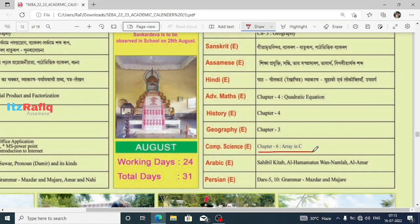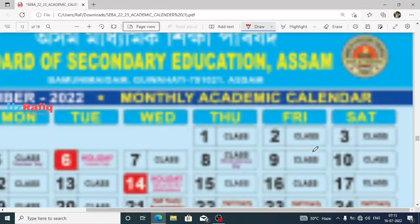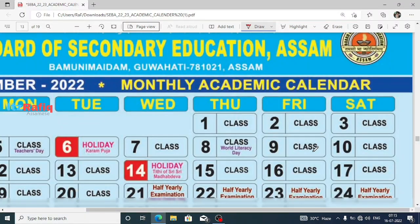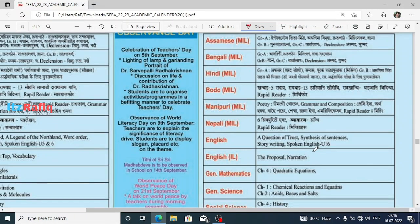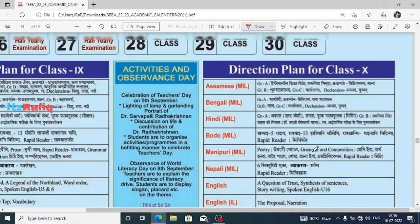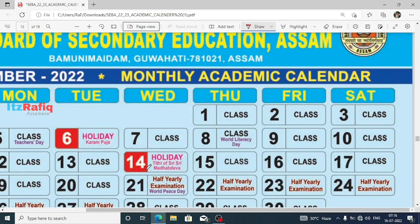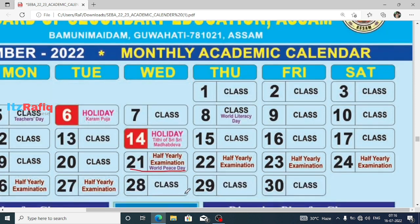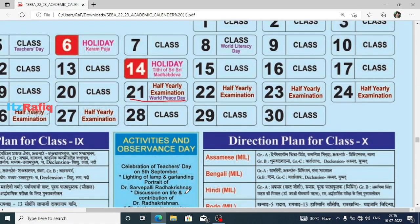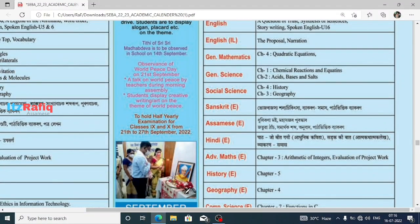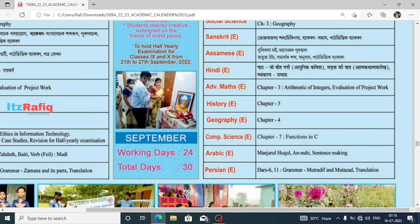July is summer vacation so there will be no class. In August month we have Chapter 6, Array in C. After that, September — we have the half-yearly exam from 21 September to 27 September as you can see on the calendar. In September month we also have Chapter 7, Functions in C.